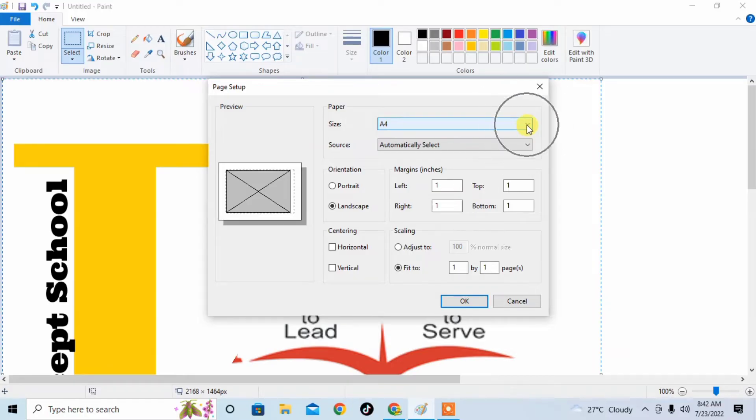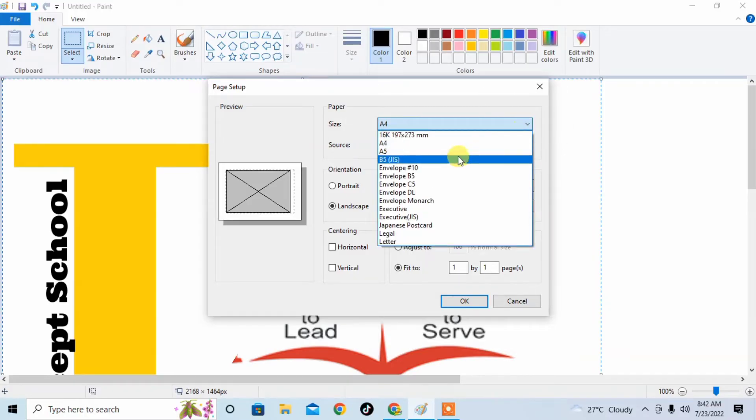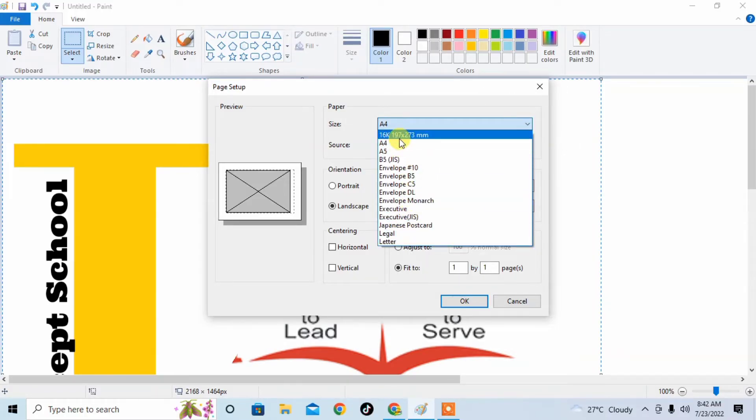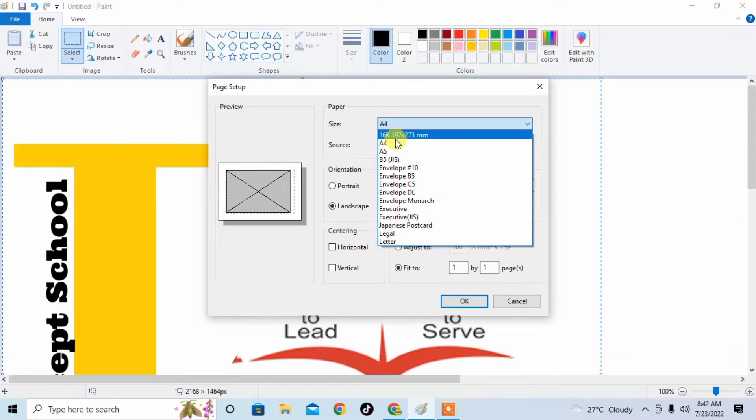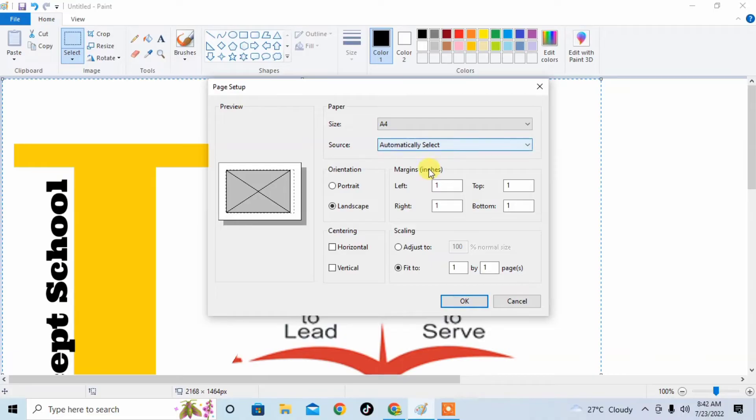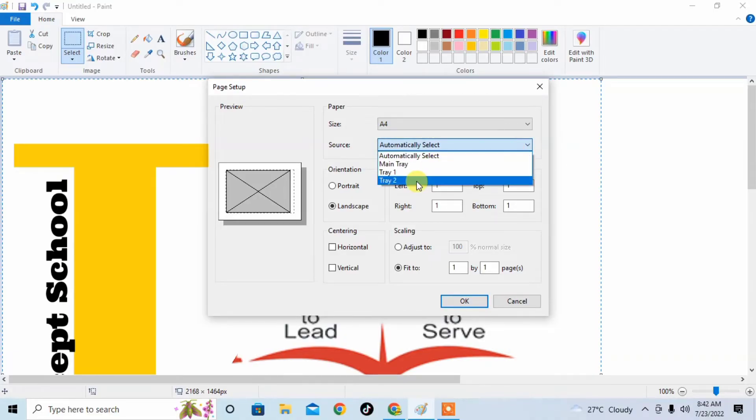Click on the down arrow and then select the size which you want. I want Letter size, Legal size, or I want A4. I want A4, so I click on A4. Then source of tray—which tray you want: main tray, tray one, or tray two. So I select Automatically Select.